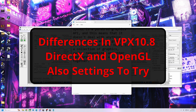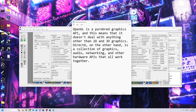All right, pinball fans. Today we're going to talk about the difference between DirectX and OpenGL. There are a lot of questions on the new version 10.8 — which one should I use, why should I use it, and the differences between the two.